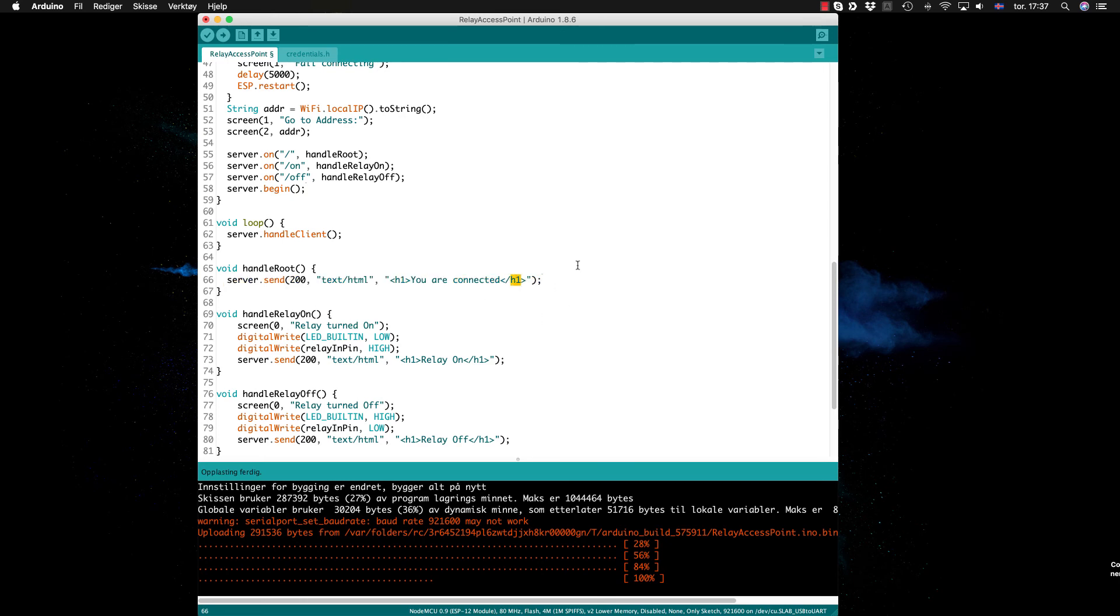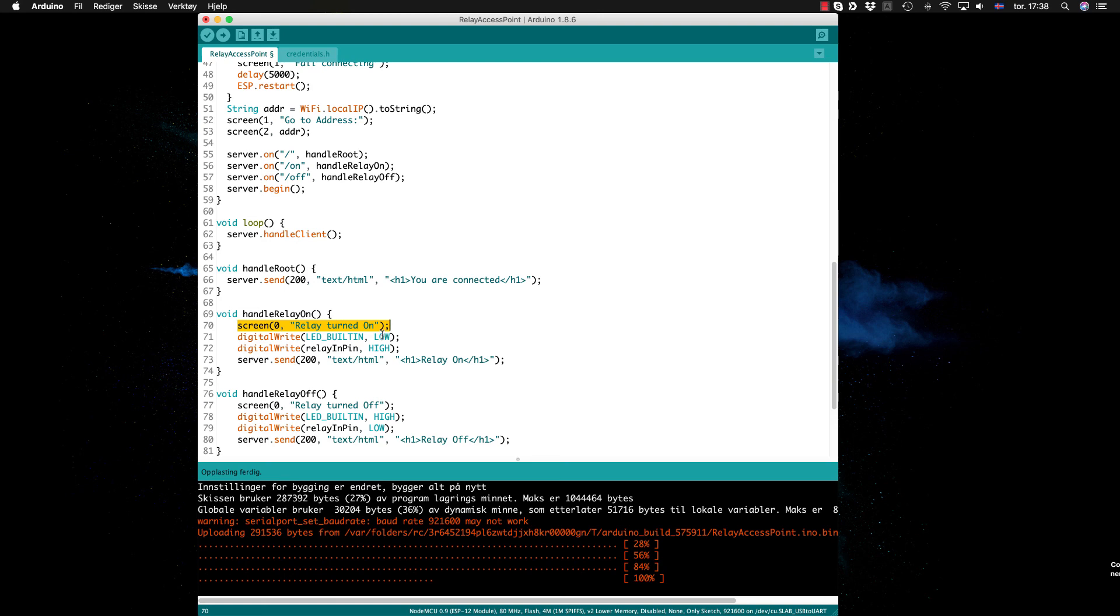If it gets handle relay on, it just writes to the screen that the relay is turned on. We send digital write to the pin to low, and we send the server this message: relay on, relay on, just to show it as a response to the request.